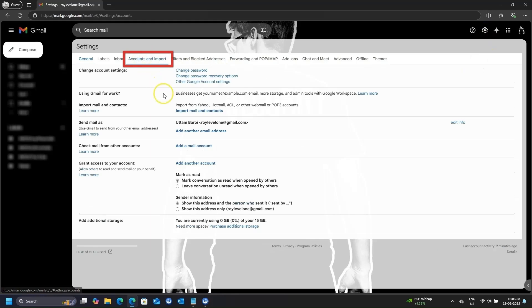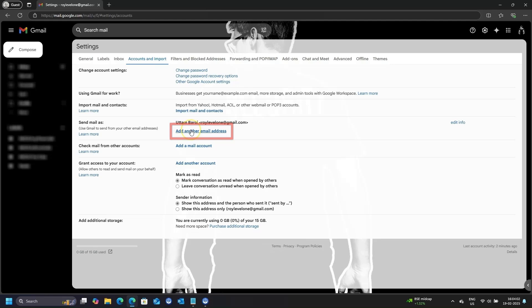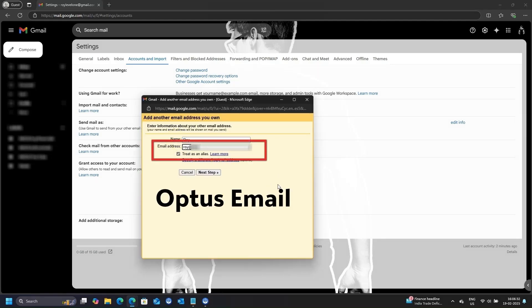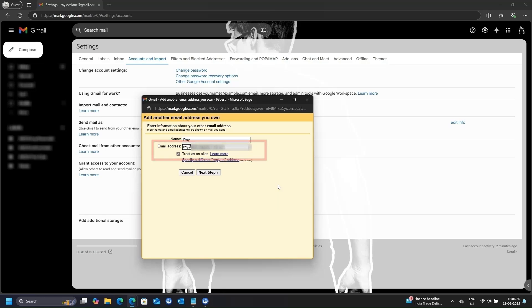Look for Add another email address option, and click on it. In this new window, enter your name and the Optus email address. Keep the box, Treat as an alias, checked. Click Next step.